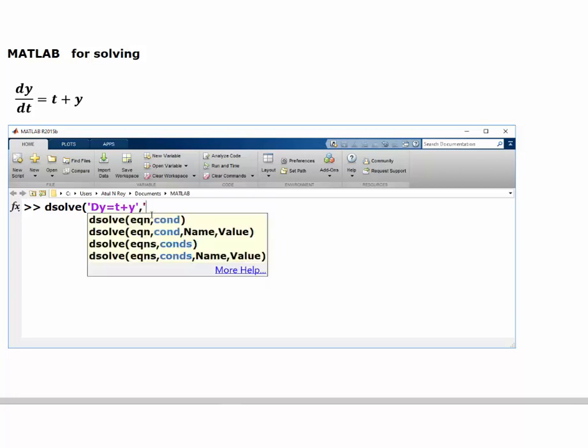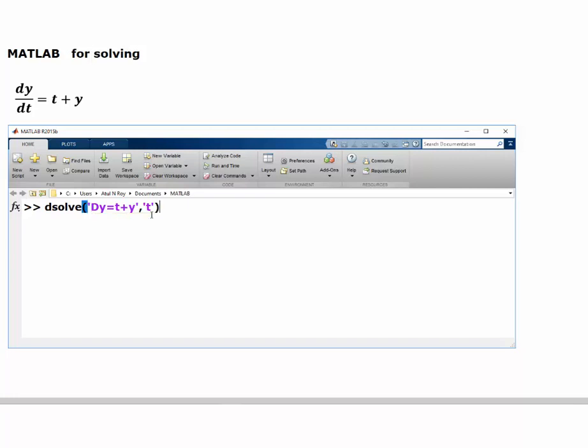In the second part, we tell it that t is the independent variable. Here we have a family of solutions which will depend on the values of c1.